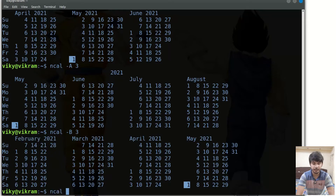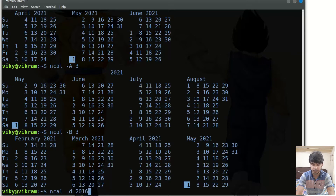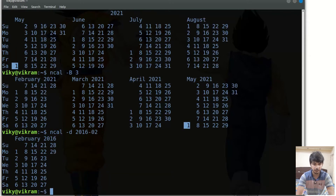You can also print the calendar using the -d option and provide a year and month. For instance, I can write 2016 and month 2 for February, and it will give me the calendar of February 2016.